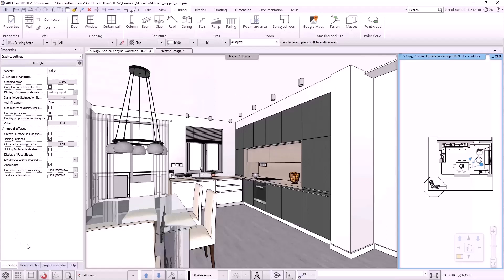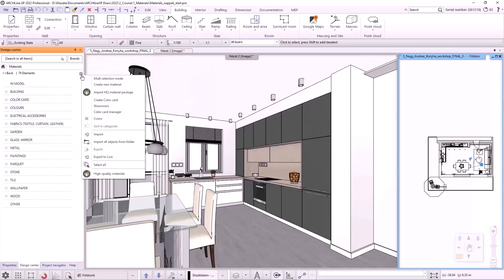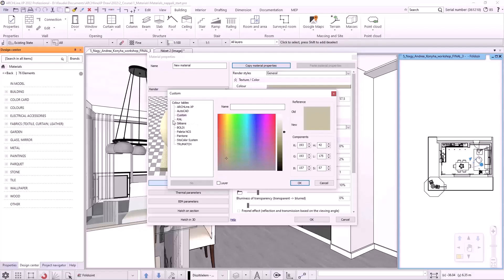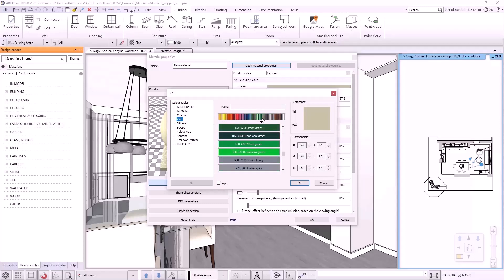I can do this by selecting Materials menu from the Design Center, clicking on the cogwheel icon and choosing Create New Material. Under Texture Color Properties, I click on the current color. In the pop-up window, I can choose from different color charts or create a custom color based on RGB components. I'm going to choose the RAL color chart and search for the RAL 7031 blue-gray color.